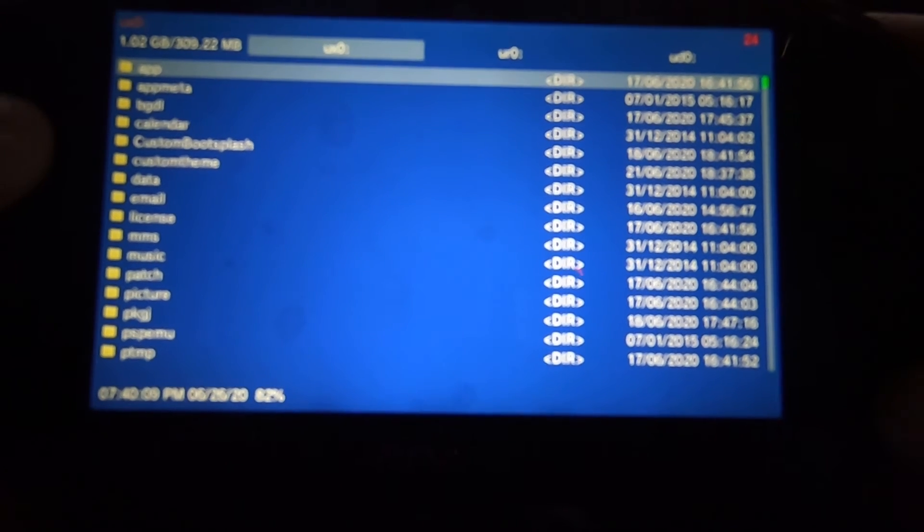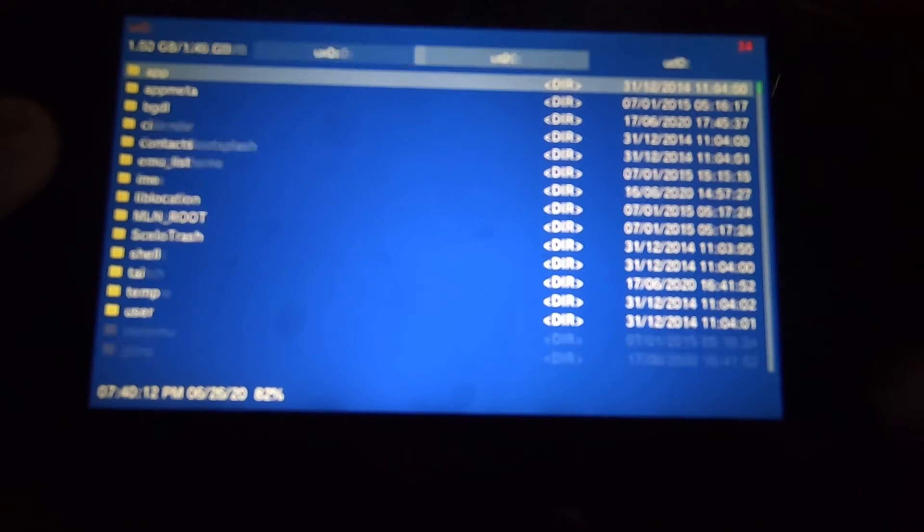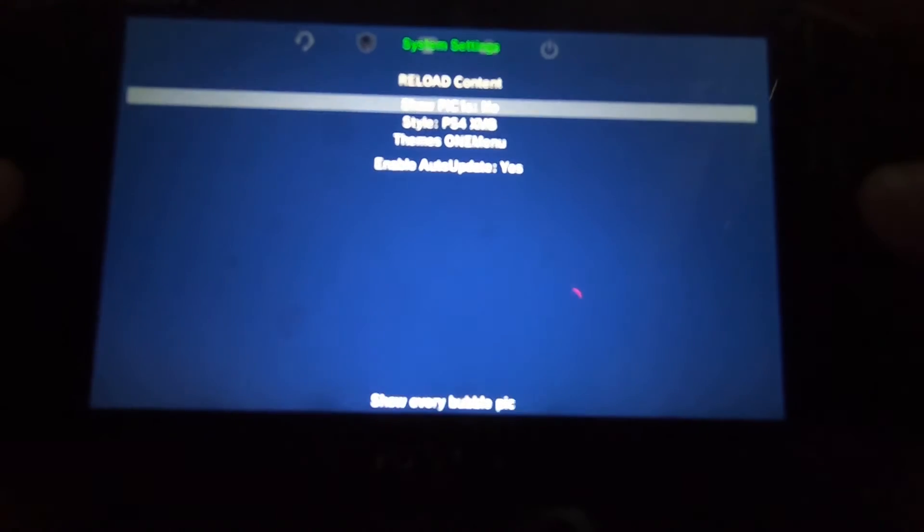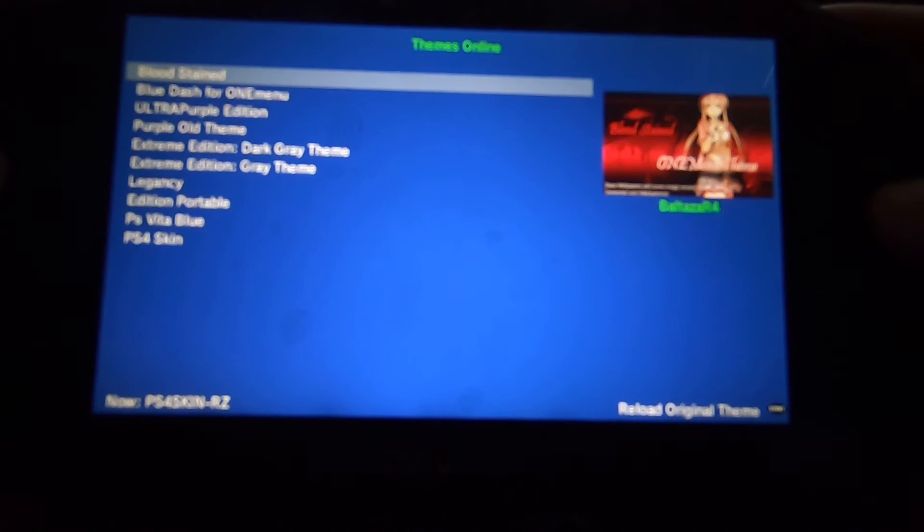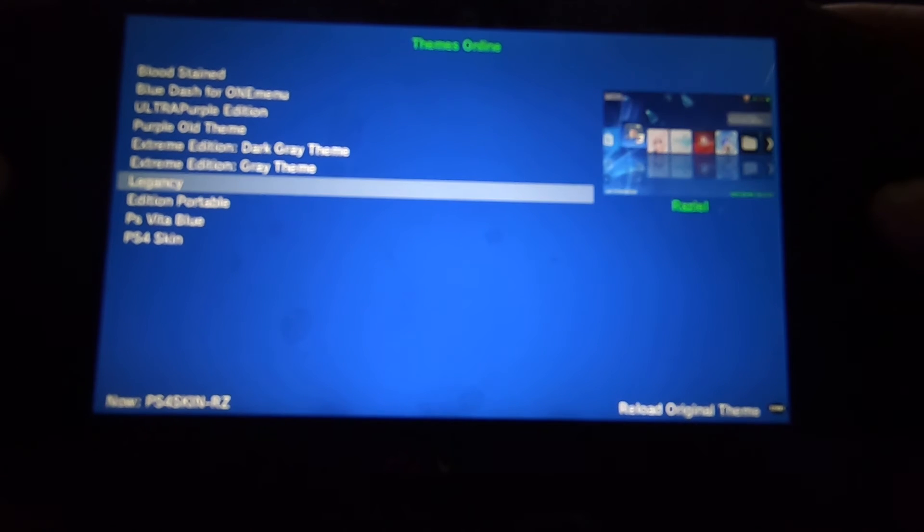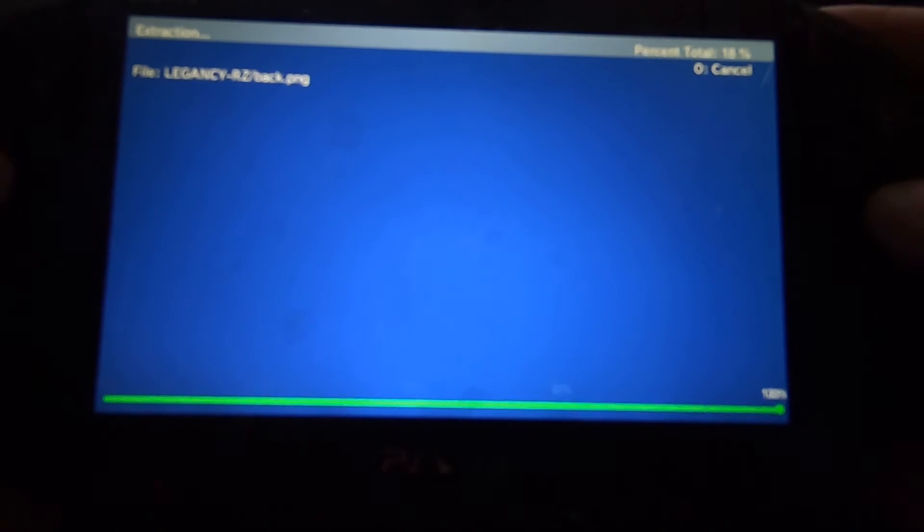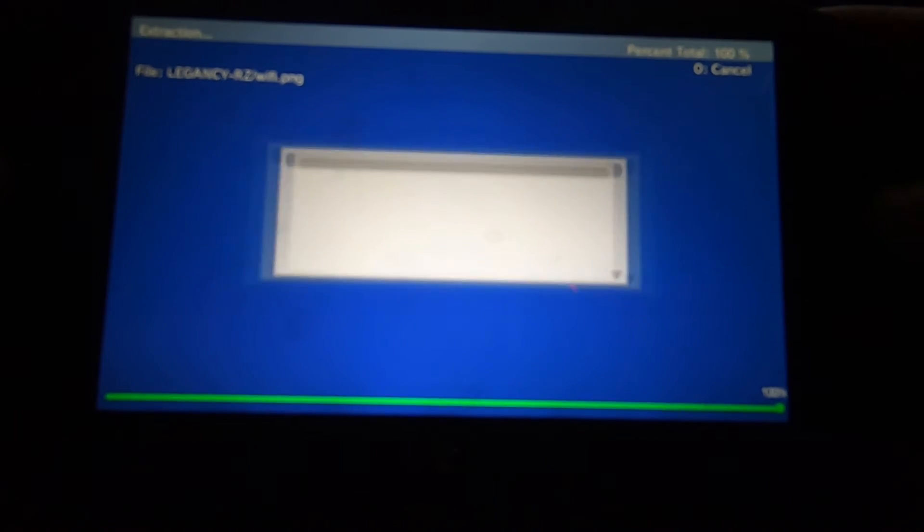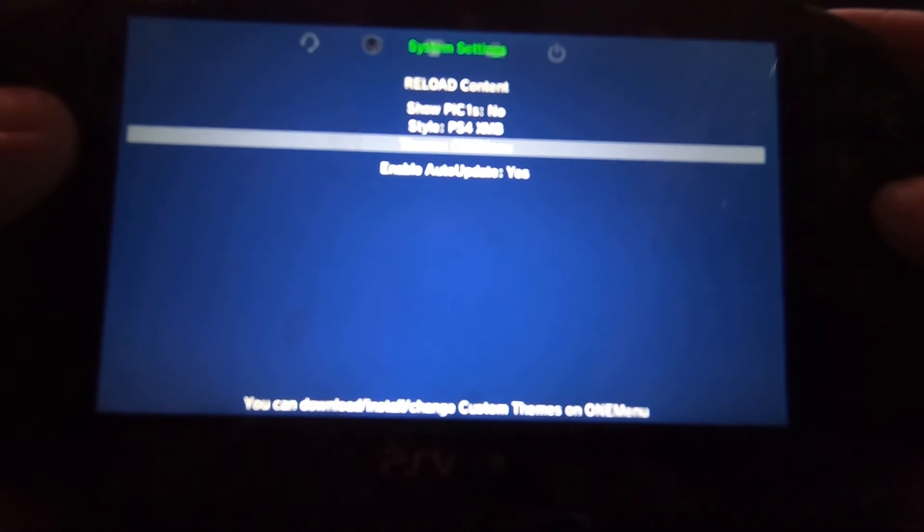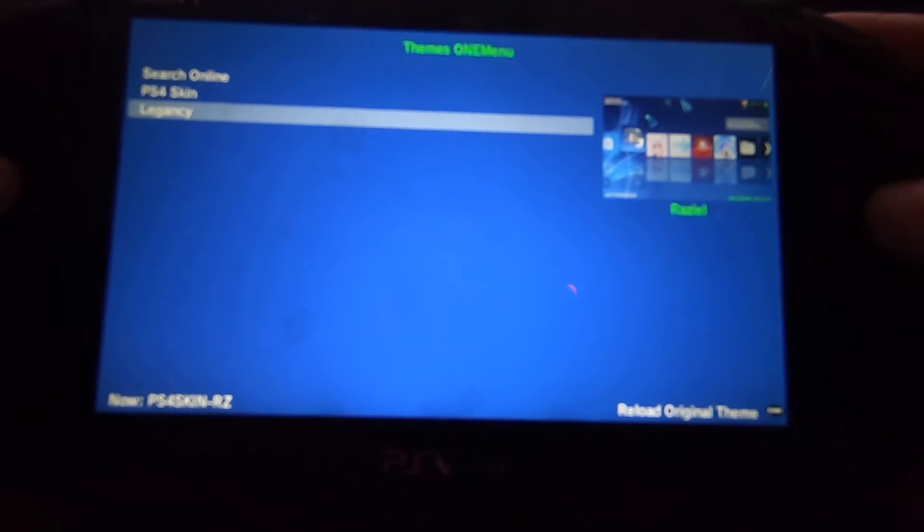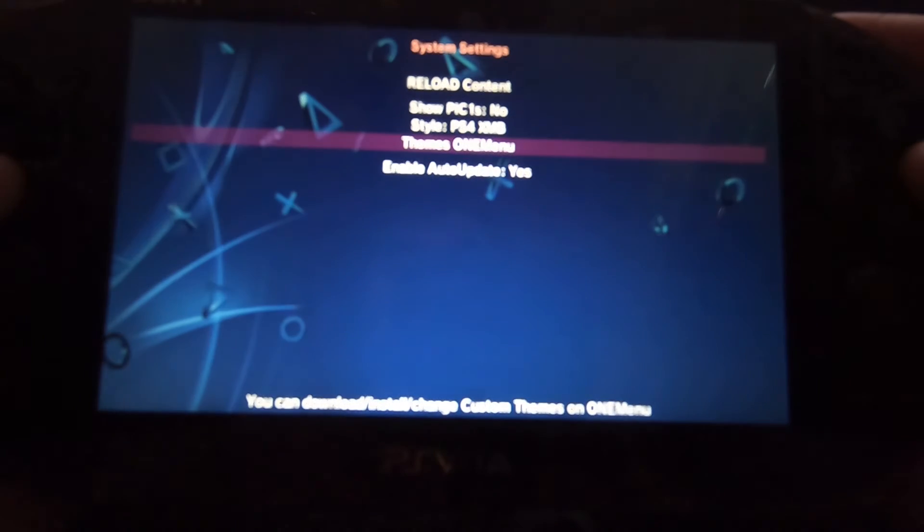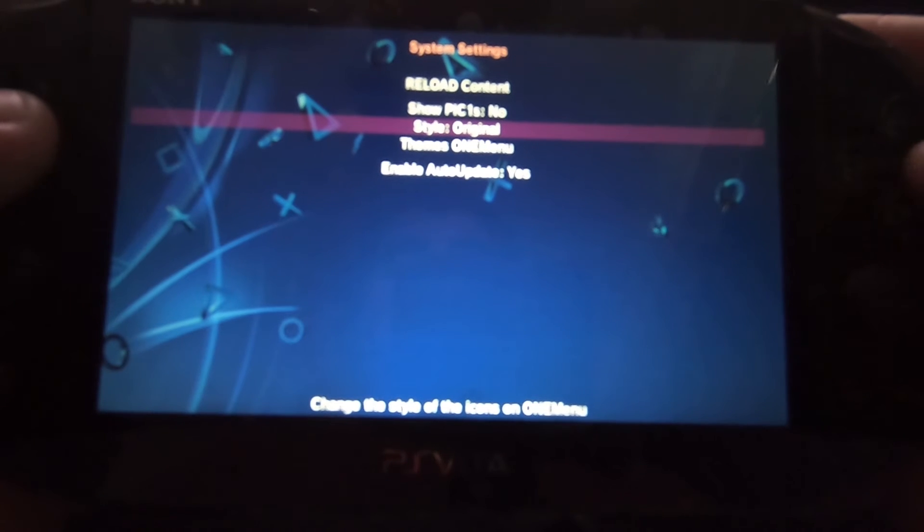And this is the file manager. Just hit the left bumper and right bumper to switch between ux0 and the other partitions. So that's the PlayStation 4 skin. That's kind of weird, PlayStation 4 skin. A little childish I know, I apologize. So this is Legendary or Legacy. It's all right, it's not that great.